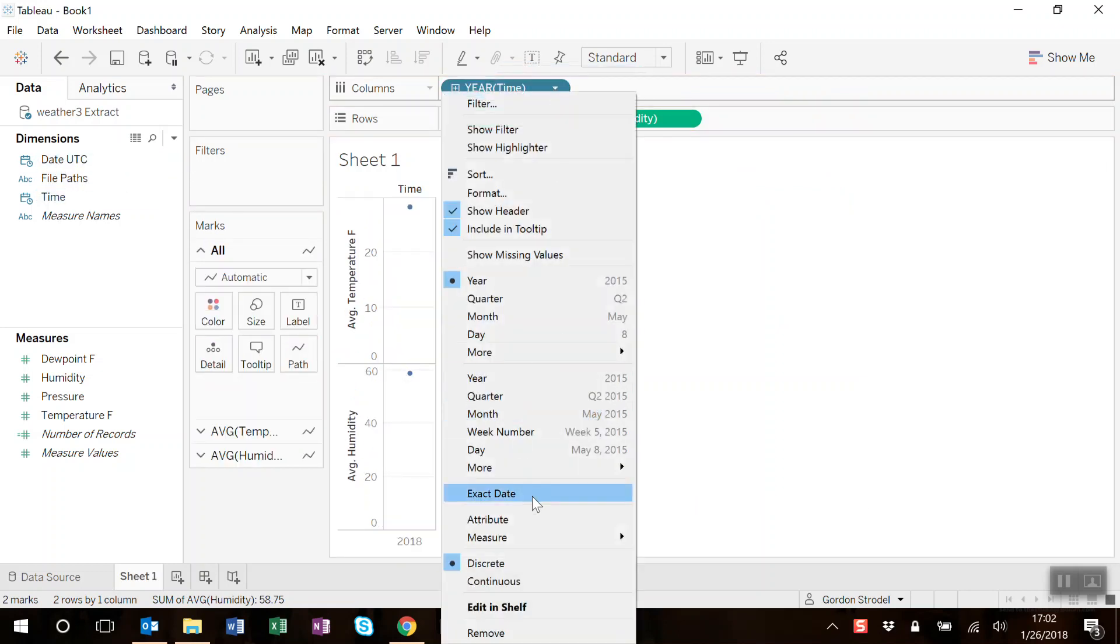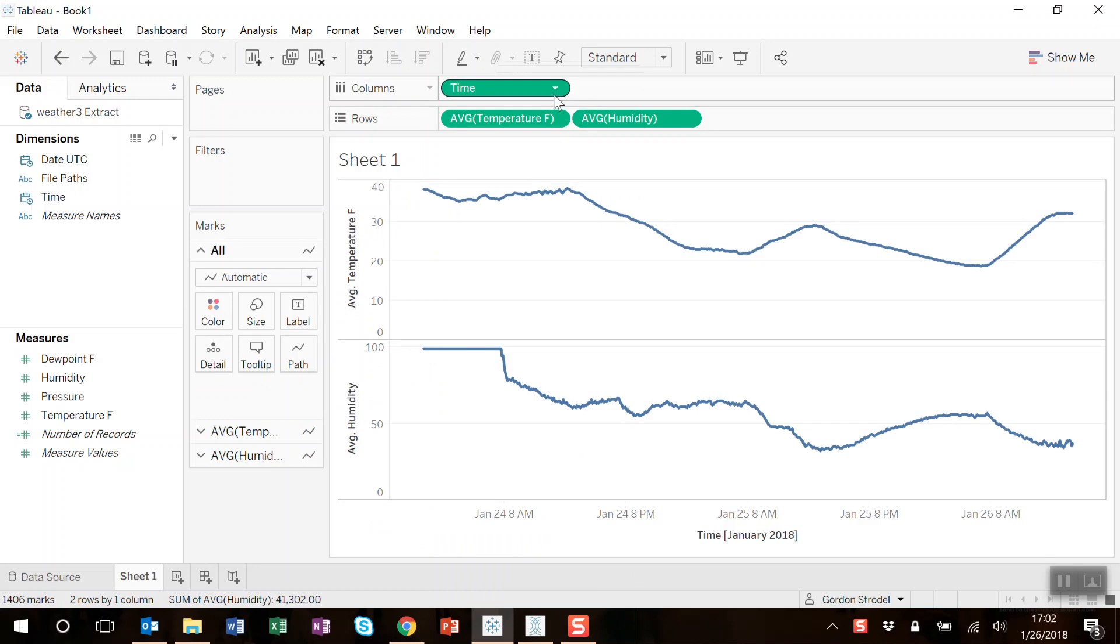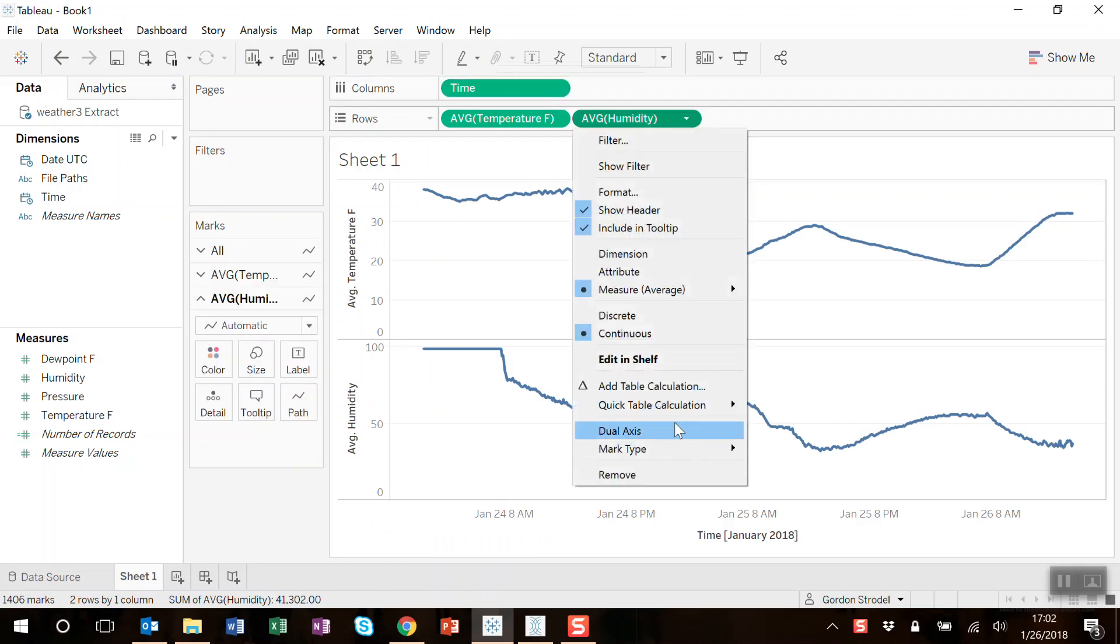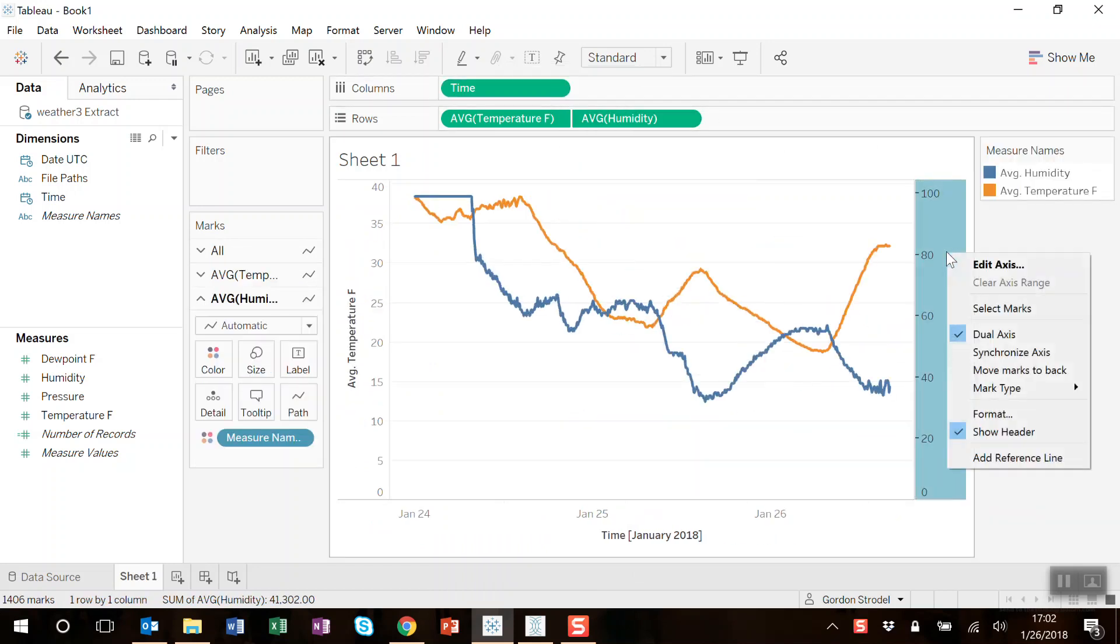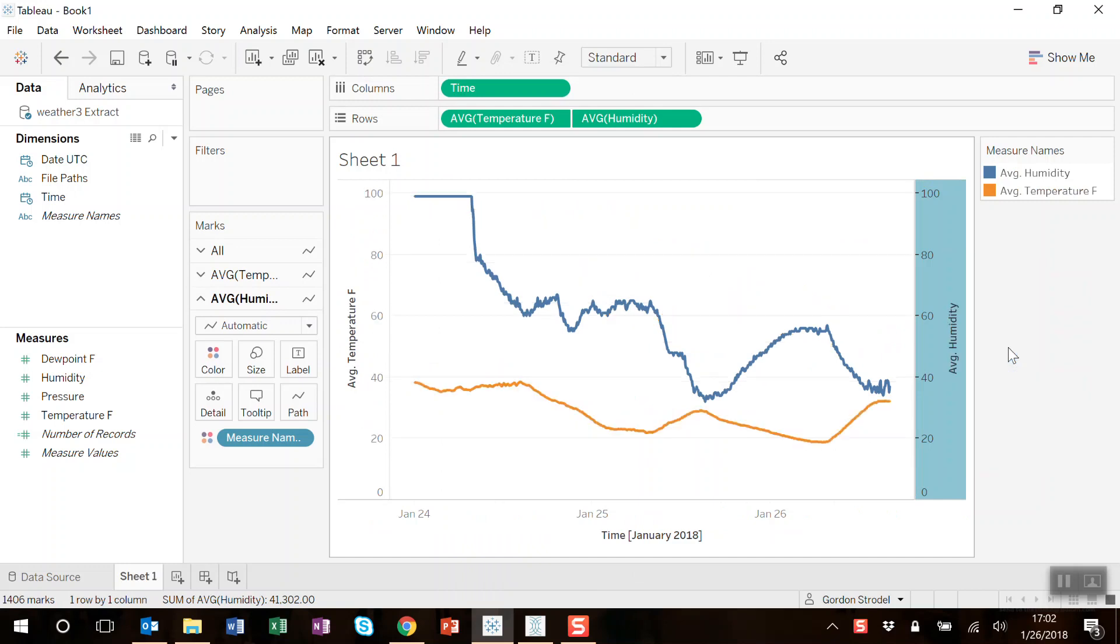Let's do exact date. There we go. Dual axis and synchronize. And there you have it. Weather data prepared with Maestro, visualized in Tableau.